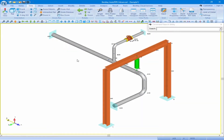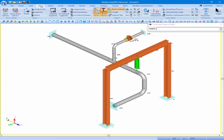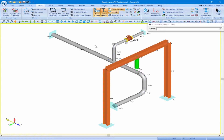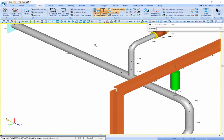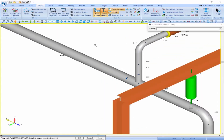Within our piping model, let's first check the lengths of our components. We can do this by coming to the Show tab and clicking on the Length button. This will turn on the lengths for all of our piping components in the model, and we can zoom and use our different view options to review the lengths.